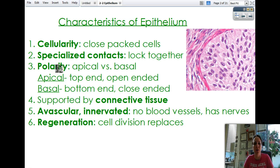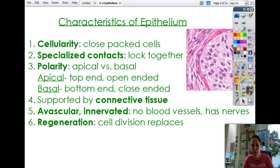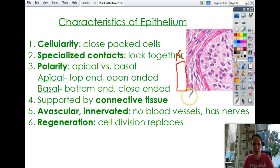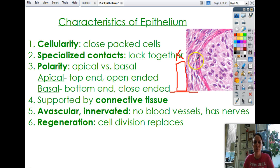They also have something called polarity — they have an apical and a basal side. Sometimes they're very tall, and so they have a top end which is open to the environment, and they have a basal end which is closed and usually attached to something else. The open end refers to the fact that it does not touch another cell, not that the cell itself is open.